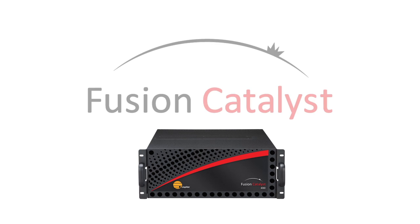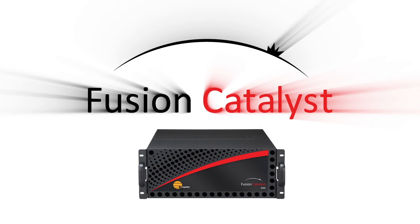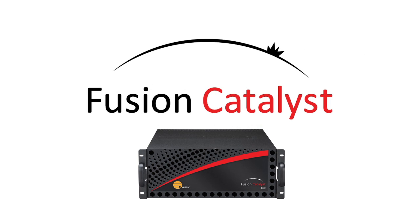Fusion Catalyst from Jupyter Systems, the new standard in display wall processors.